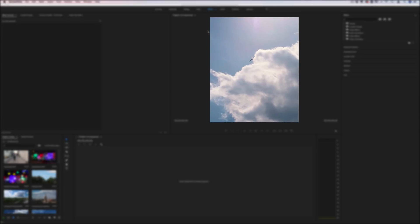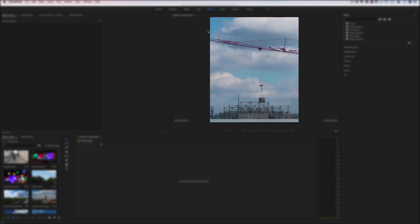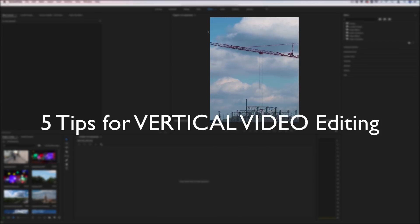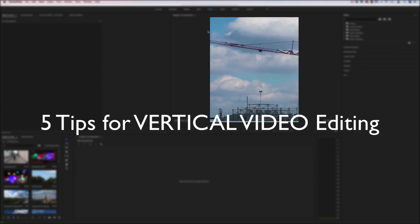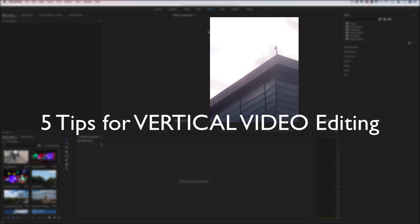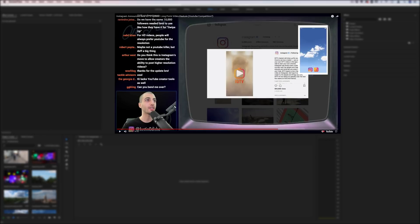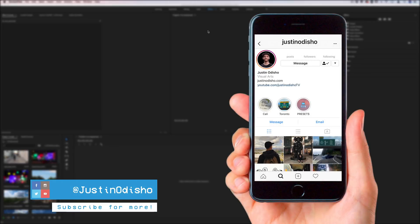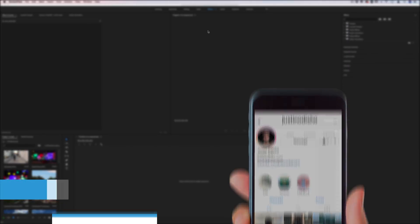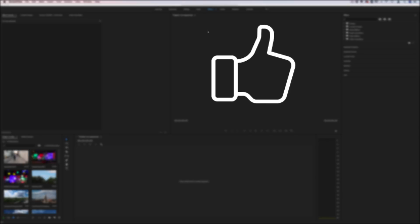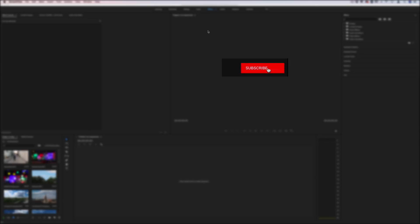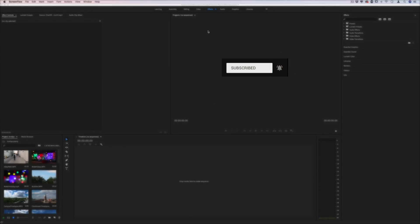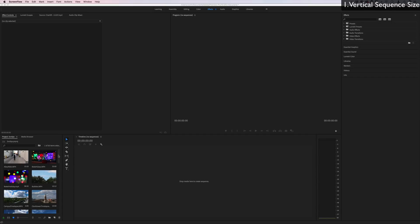What's up guys, my name is Justin Odisho and in this video I'm going to share five quick tips for vertical video editing. This is based on that new Instagram TV update that everyone's excited about. If you're not following me on Instagram, go follow me at Justin Odisho to keep in touch with me and see what I end up posting on there. Leave a like on this video and subscribe here on YouTube for more videos as well and let's get started.